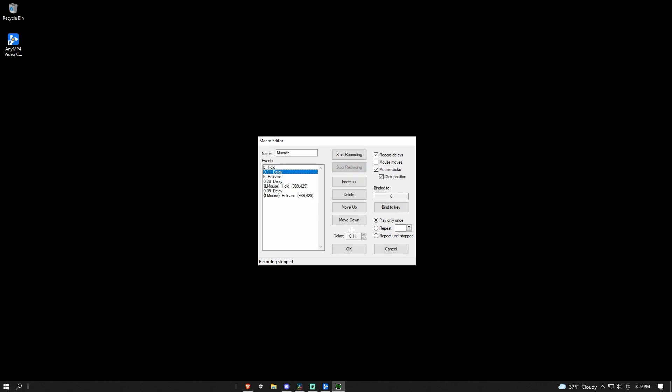And then once you've done that, stop recording and then put all these delays at 0.2. If you do put it at 0.1, it's a little bit too fast to the point where it sometimes doesn't detect it. So make sure you put it at 0.2 or 0.02, same thing, on every single delay, only the delay.